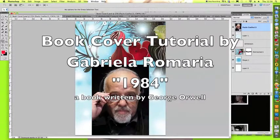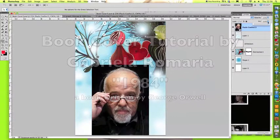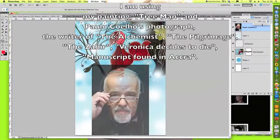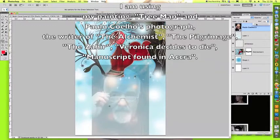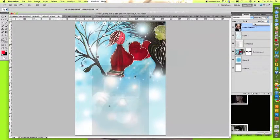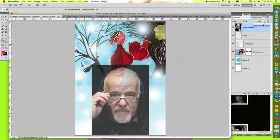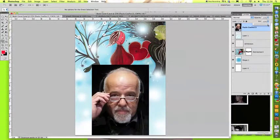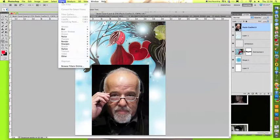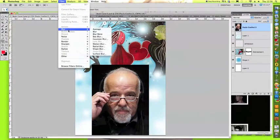Hello everyone! This is a tutorial about the book cover by George Orwell. The book is called 1984. I will not talk so much during this tutorial — I will let you enjoy the music and hopefully the way I'm designing things.